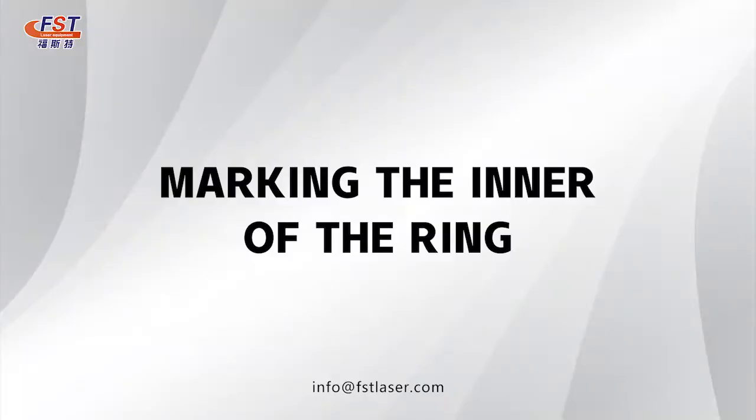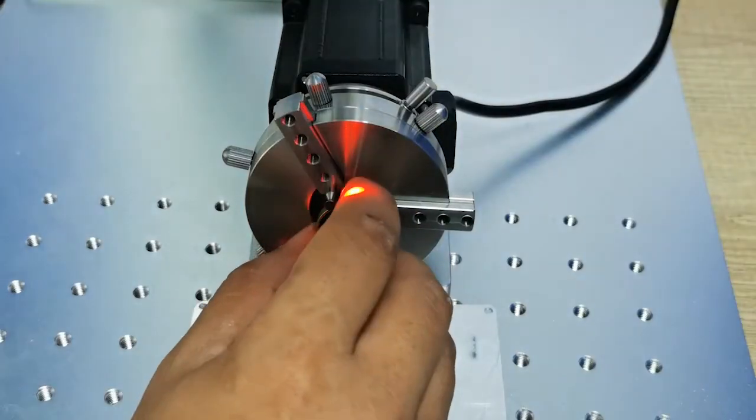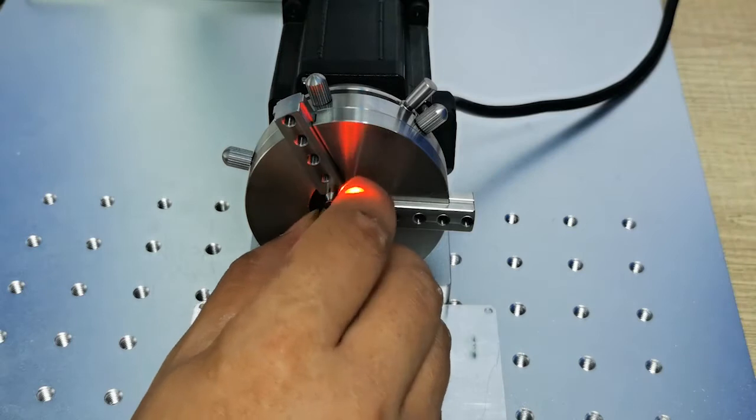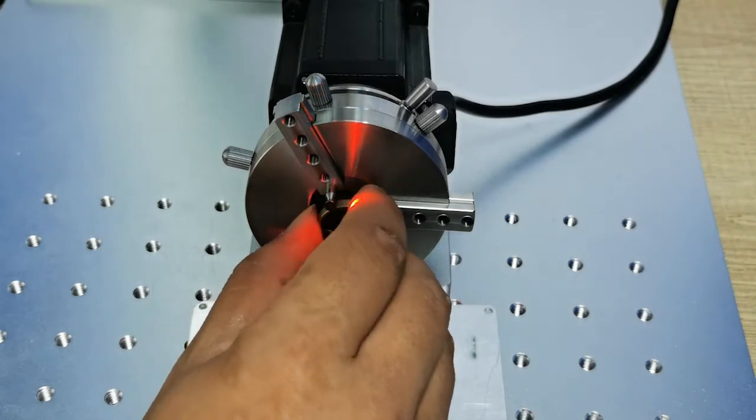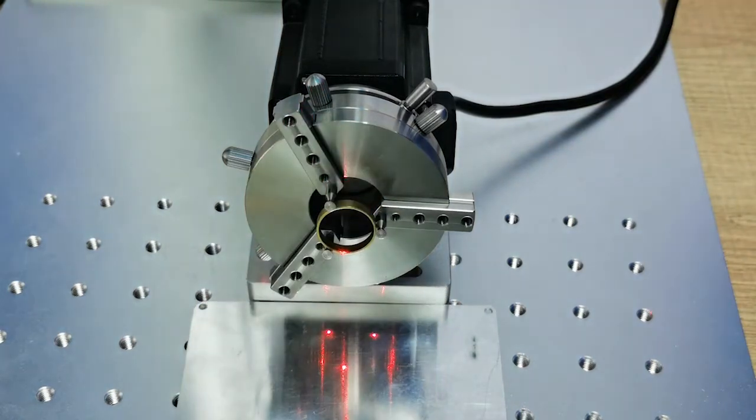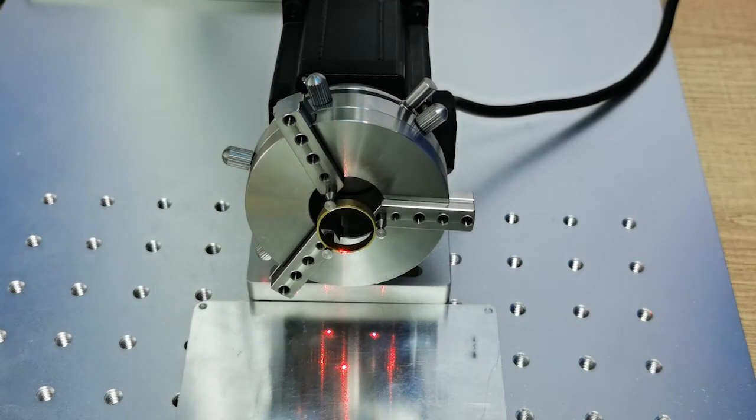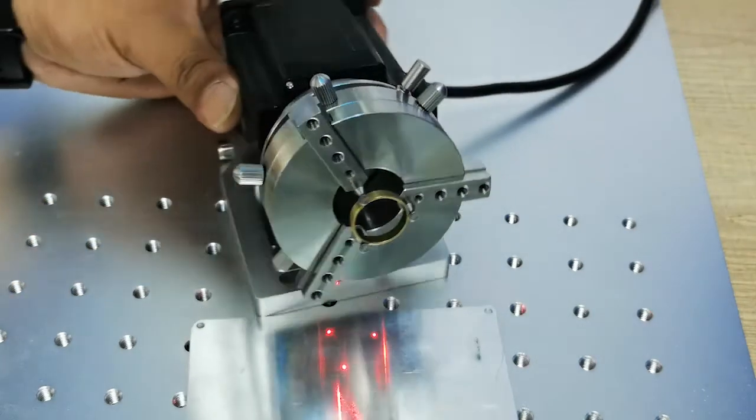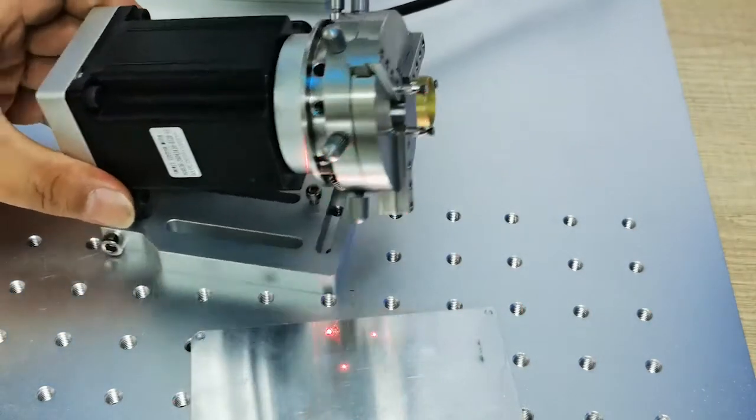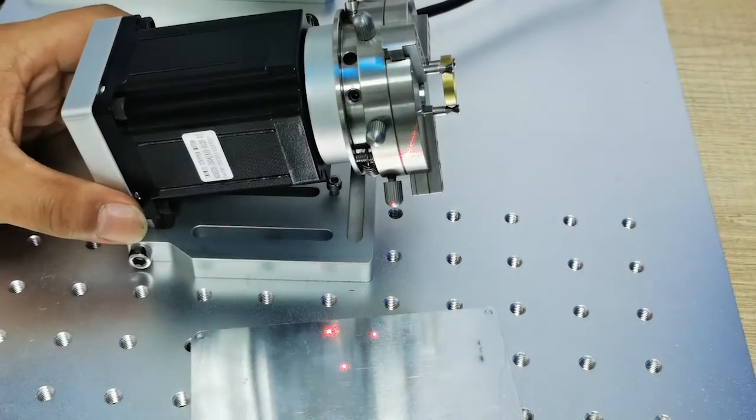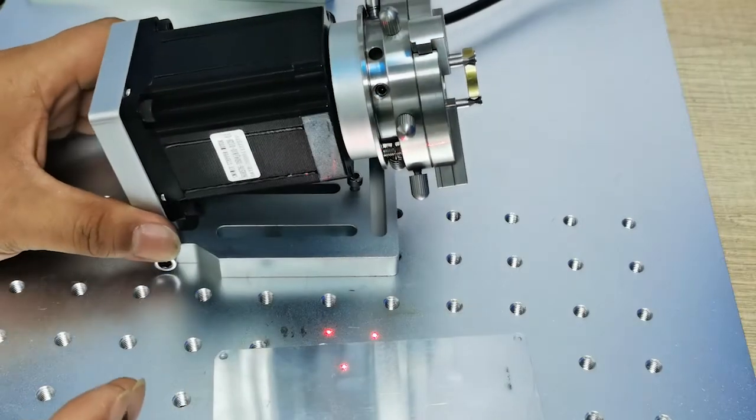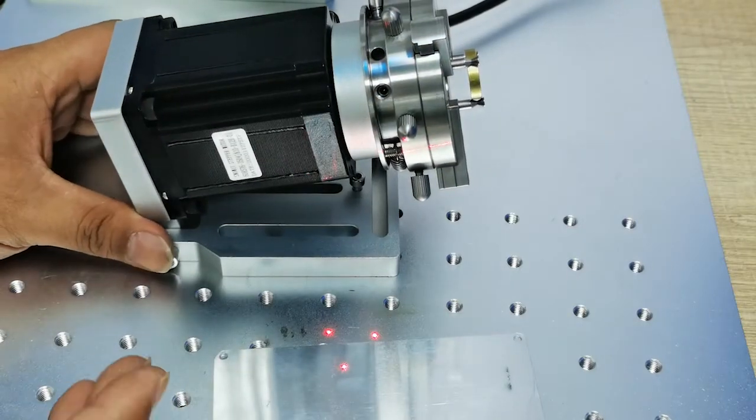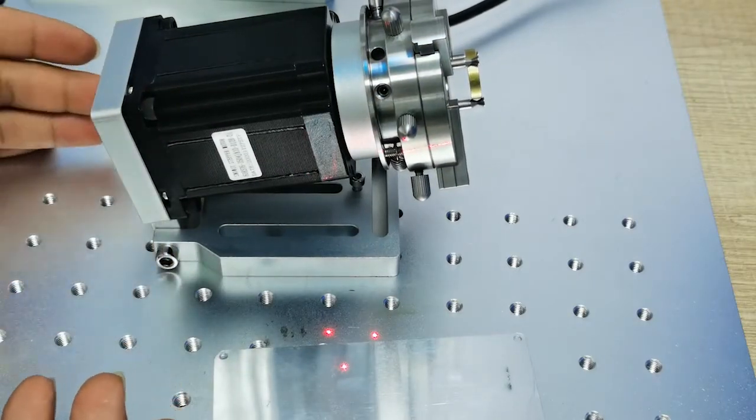This is the rust ring. We put this ring on the rotary and confirm the position is correct so that we can mark inside the ring. We have to adjust the angle of this ring rotary.